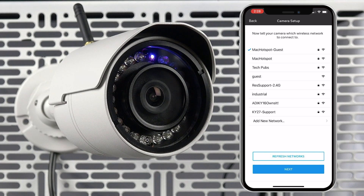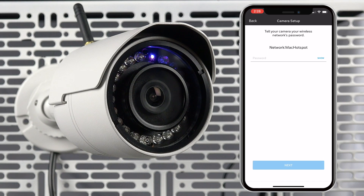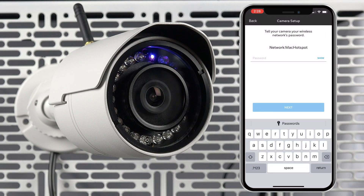Next, you will select the network that you want to connect the camera to. The mobile device should also be connected to the same network. After selecting the network's SSID, press next. Enter the password for the network, then press next.